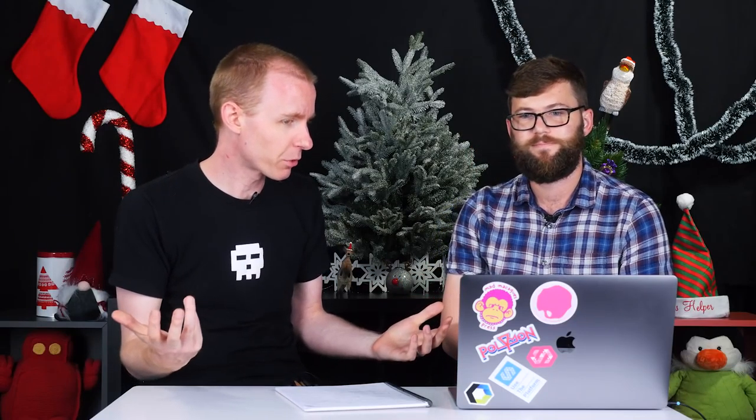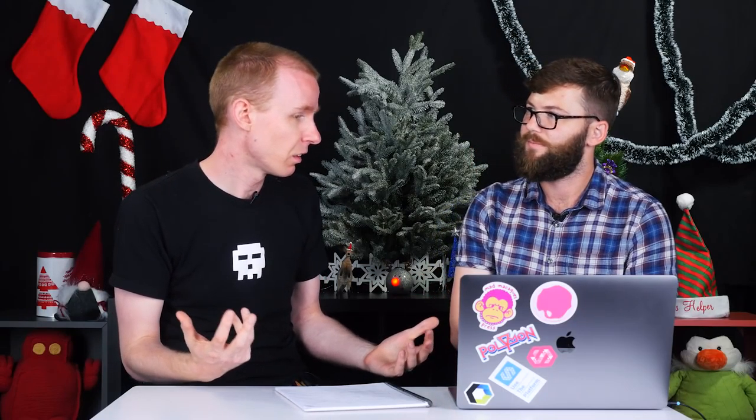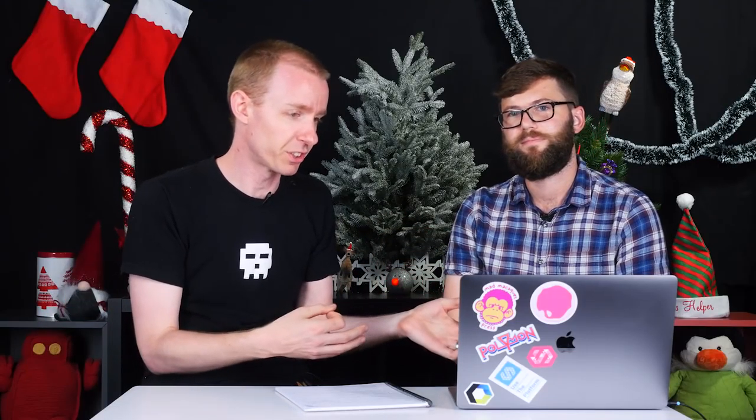And by the time you're watching this, we may already be there. So check it out and have a look at Polymer and see how we're using it in Santa Tracker. So that's pretty much all we have to talk about today. Yeah. Thanks for watching. Remember, you can always go check out the source code for Santa Tracker and have a look at yourself and build this on your own time.